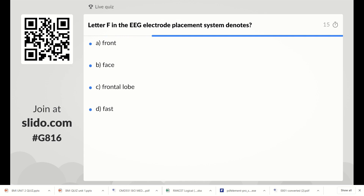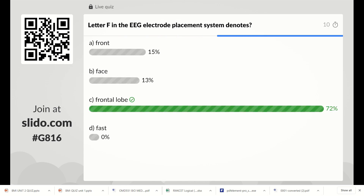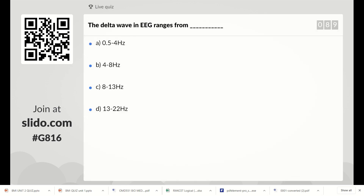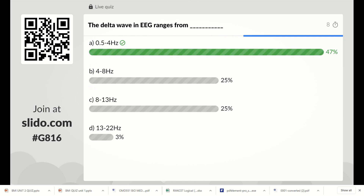The letter F in the EEG electrode placement system denotes what? Options are front, face, or frontal lobe. Option C, frontal lobe, is the correct answer. The next question: the delta wave in EEG ranges from 0.5 to 4 Hz, 4 to 8 Hz, 8 to 13 Hz, or 13 to 22 Hz. The correct answer is 0.5 to 4 Hz.